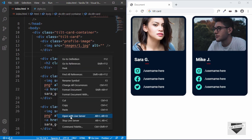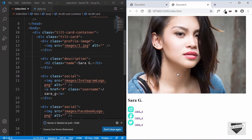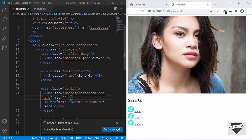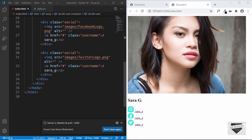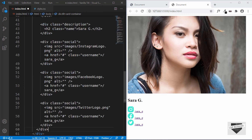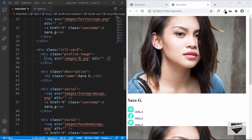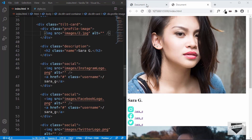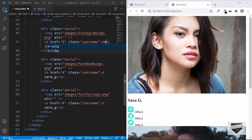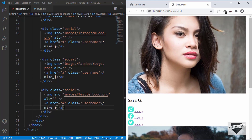Let's open this with Live Server. I have an extension called Live Server installed on VS Code — if you install that, you'll get this option of opening with Live Server. So here we can see our card, the images and everything is working perfectly. Now what I will do is I will just copy this tilt-card division and paste it one more time for the next person. So for the second image, we will have image2.jpg and the name will be Mike J. And I will just change the usernames. So that's it with the HTML of our cards.